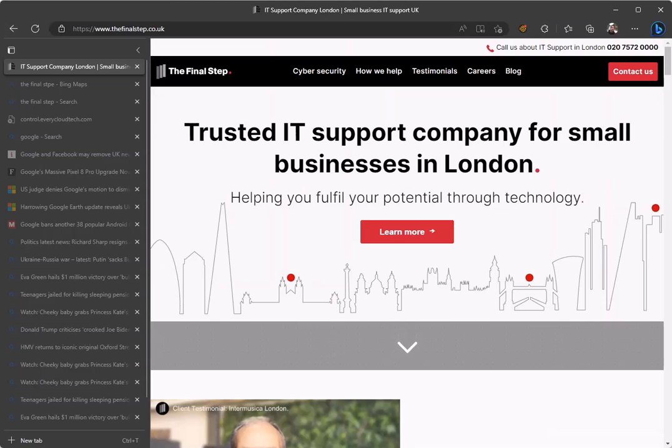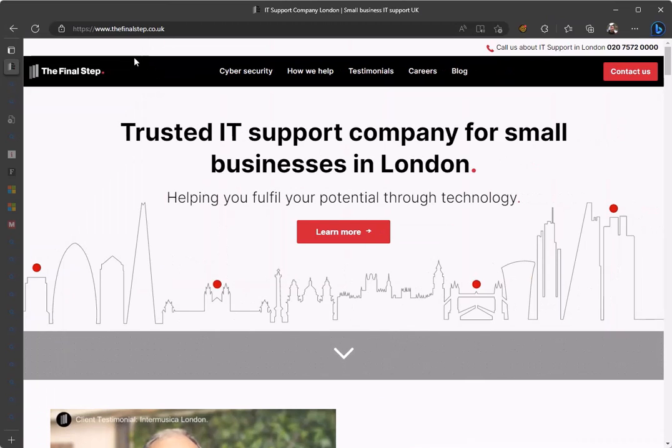Clicking on the arrow will minimize the tabs list. When you then hover your mouse over the tabs, the list will automatically expand.